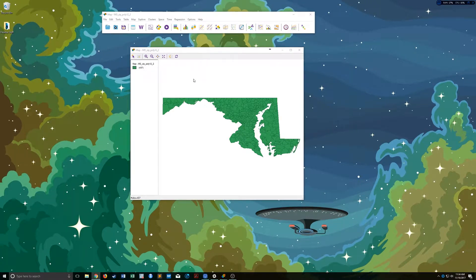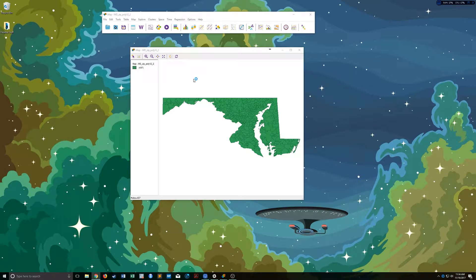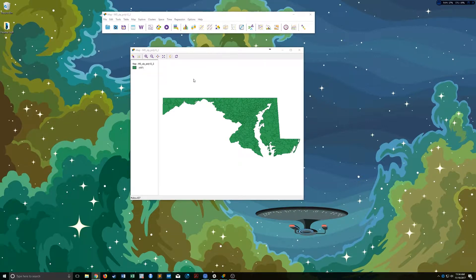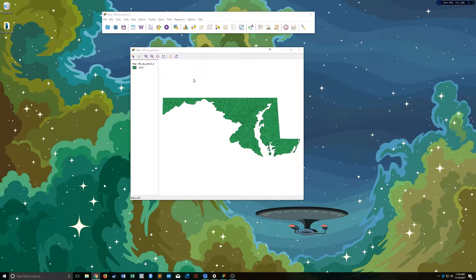So we're going to be working with GEODA again today. This should be pretty quick, but it's a really useful and very important thing that you need to know when you're doing spatial analysis.